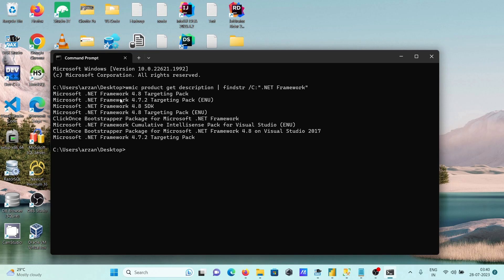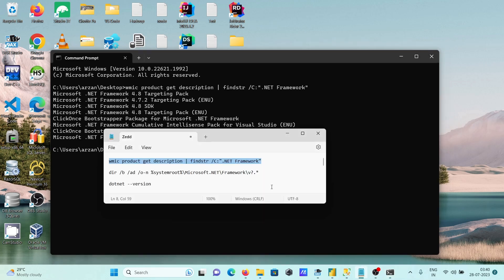You can see both version 4.7 and 4.8 are there. You can also check using another command.